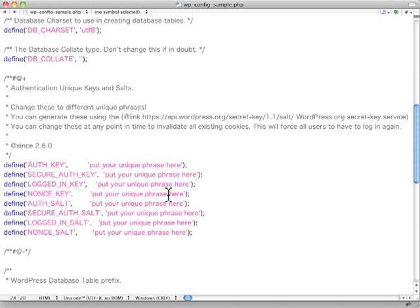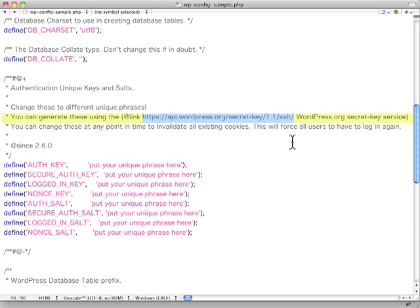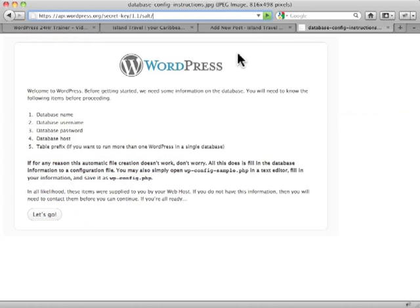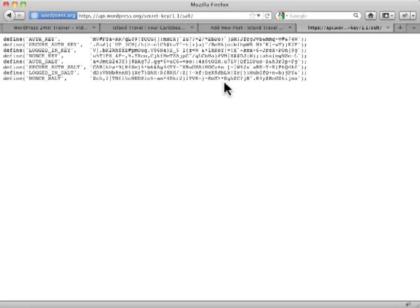You could do your own phrases, but they need to be particularly long. And WordPress actually helps you by doing this. You copy this URL, we paste it in here, and we go to there, and it generates the keys for you.